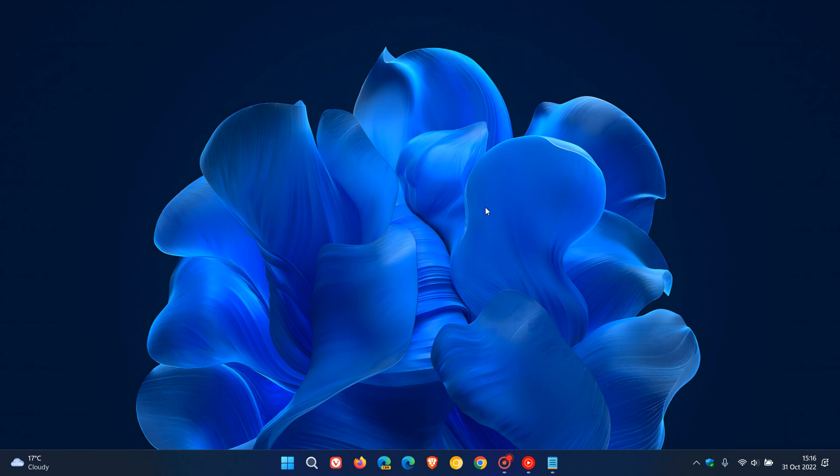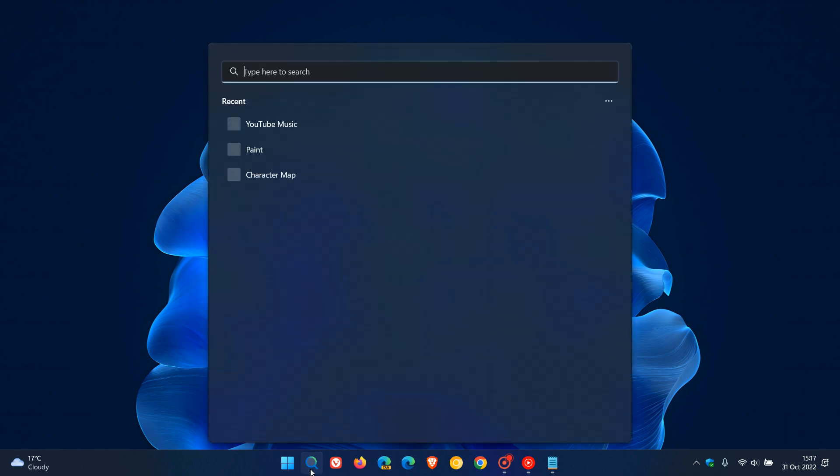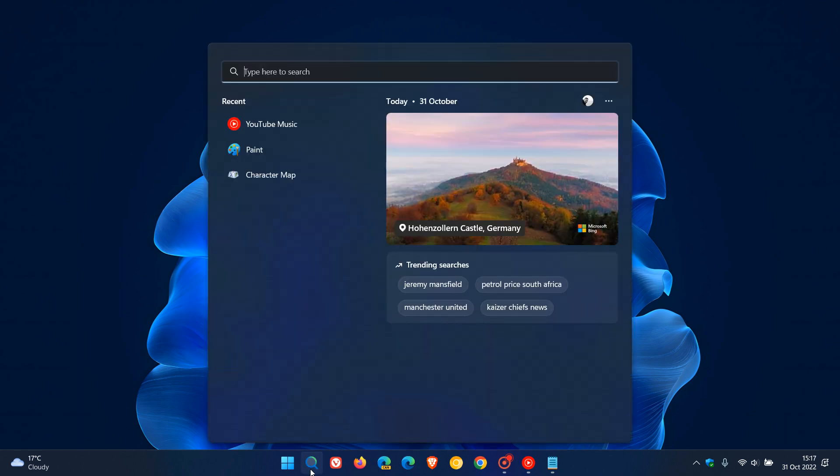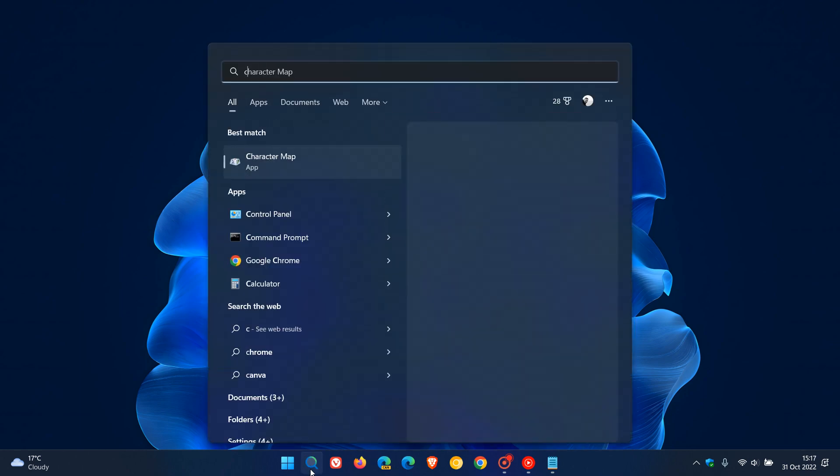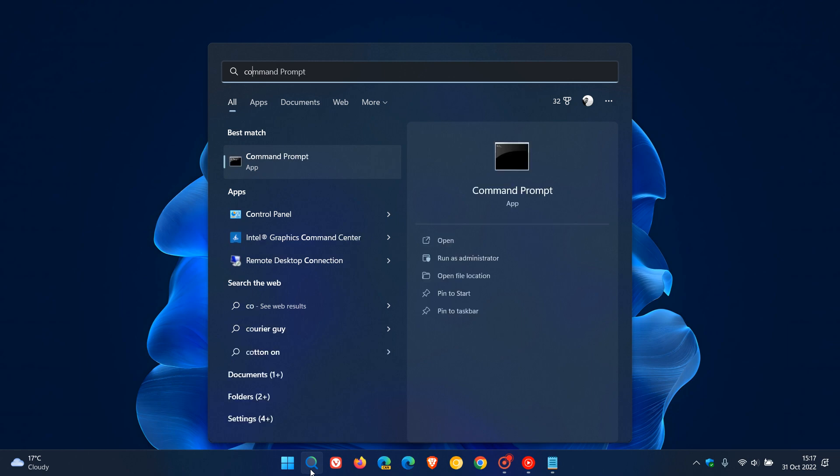We're going to be using Command Prompt and Windows PowerShell. Those are the two easiest ways to get the best readings on both operating systems. First, using Command Prompt, just type in Command in search.